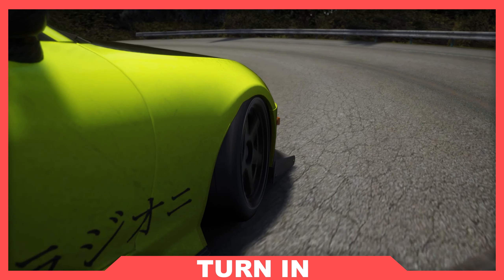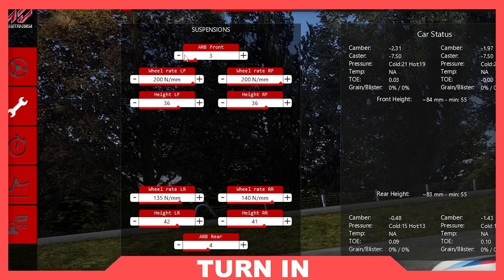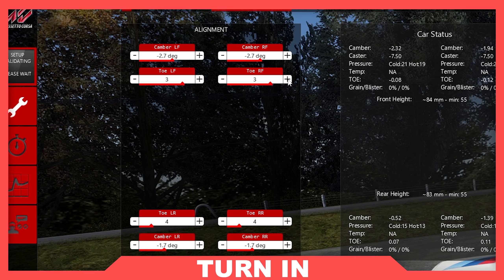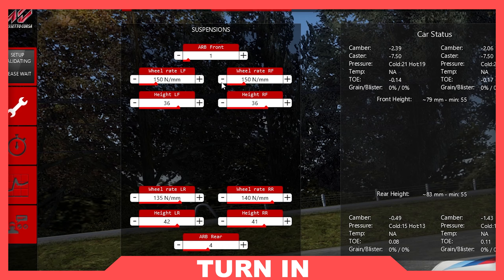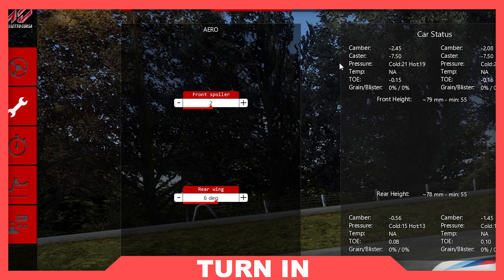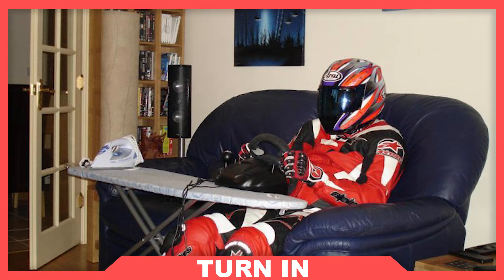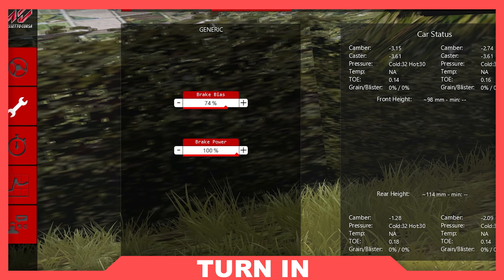Next is turn in. If you understeer at all speeds, you should adjust front tyre pressures, soften the front anti-roll bar, increase front toe out, decrease diff coasting lock, or soften the front springs. If you understeer at mid to high speeds, you should reduce rear wing angle or increase the front wing angle if applicable. If you don't have aero, it's driver error. If you understeer when braking, you should move brake bias backwards.